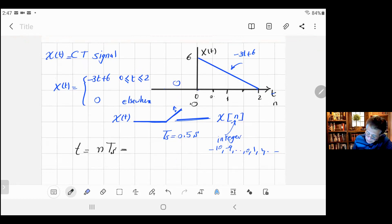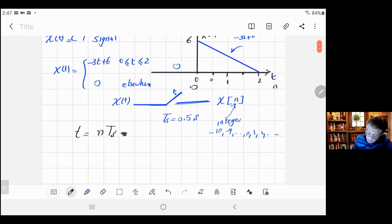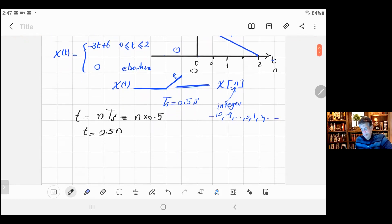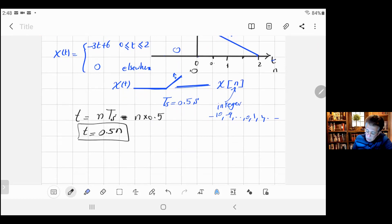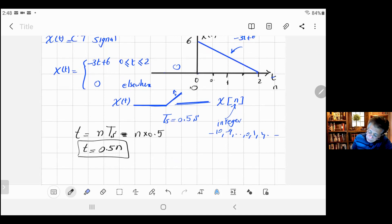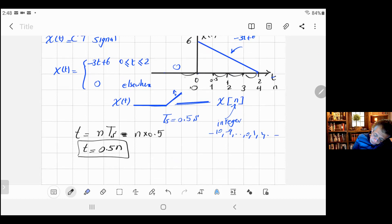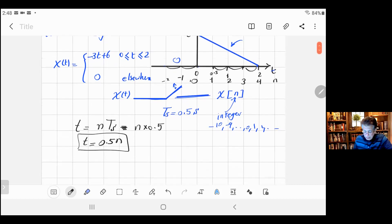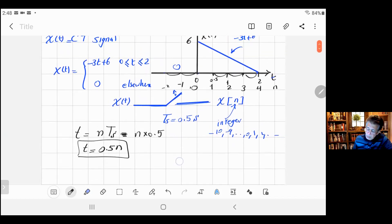Since we're sampling every 0.5 seconds, we can write t = 0.5·n. So n=0 corresponds to t=0, n=1 to t=0.5, n=2 to t=1.0, n=3 to t=1.5, n=4 to t=2.0. Going backward: n=-1 gives t=-0.5, n=-2 gives t=-1.0, and so on. That is the relationship between t and the sampling index n.